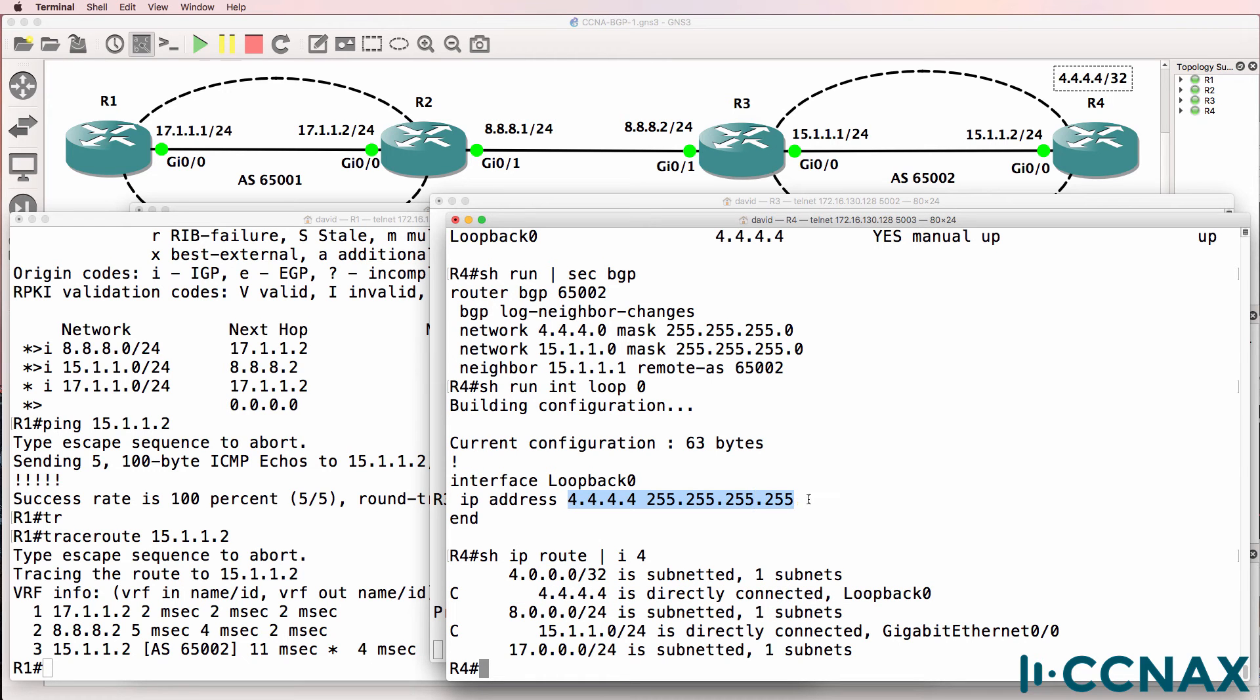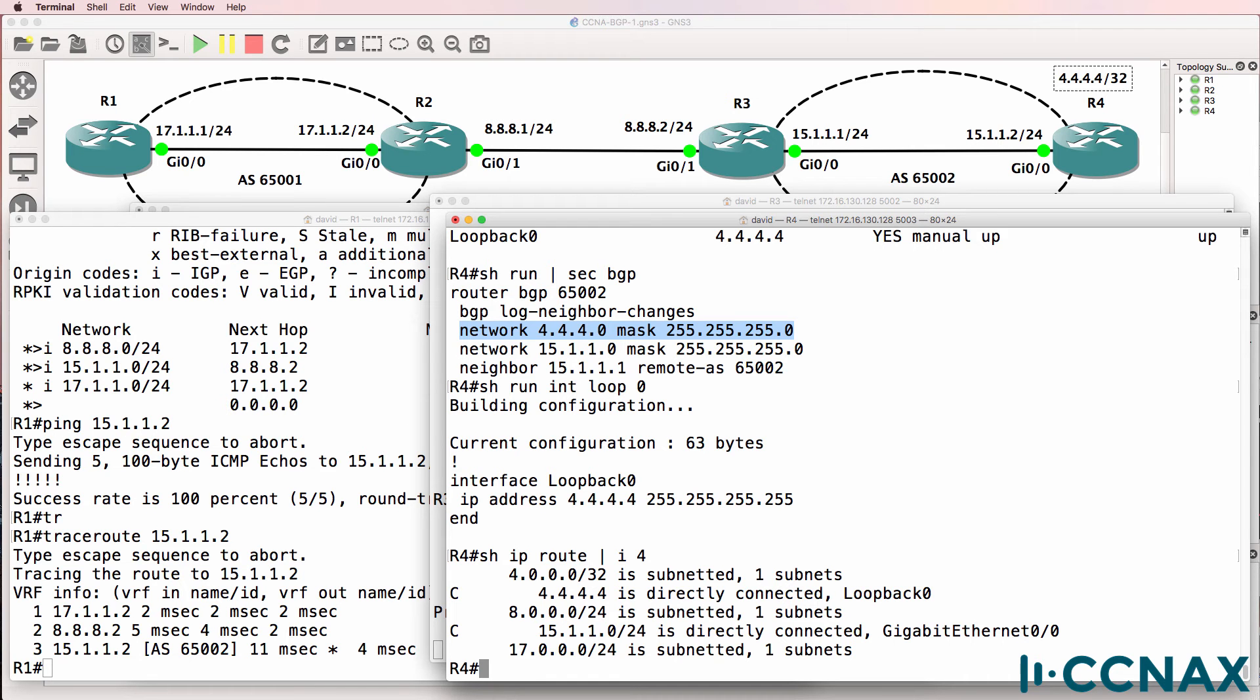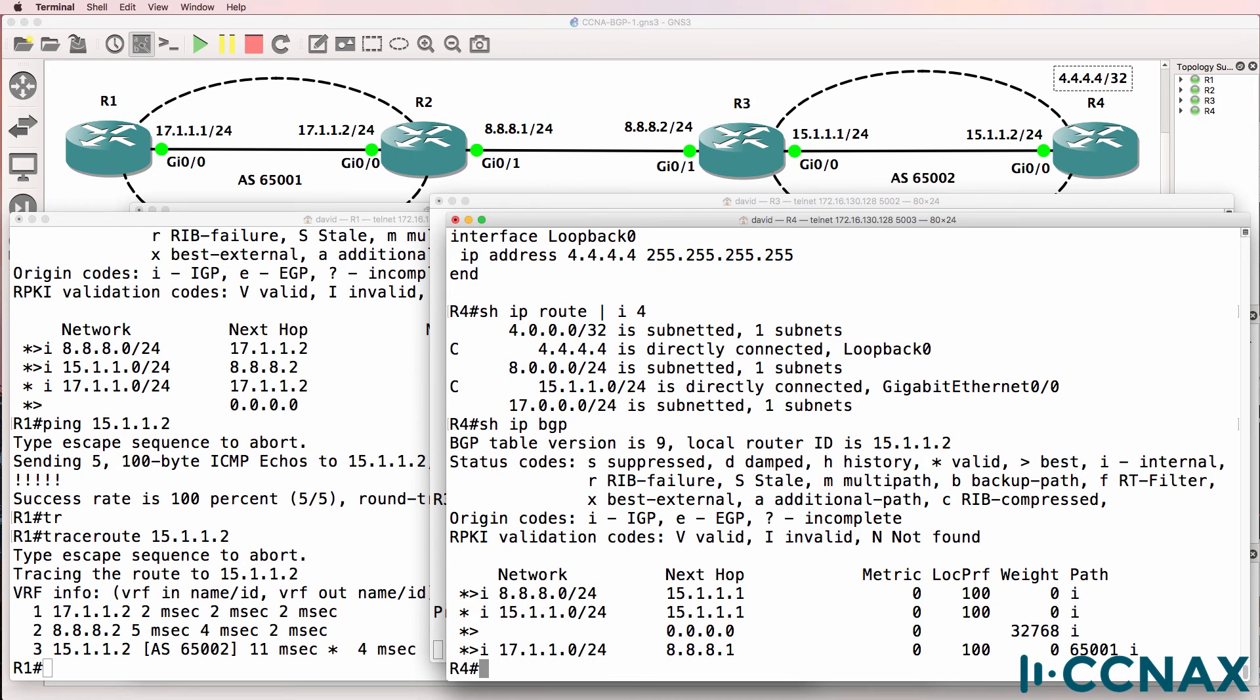Based on that configuration, BGP is looking for a /24 network. It will only advertise the network if there's an exact match on the mask. So once again, show IP BGP shows us that the route is not advertised in BGP.